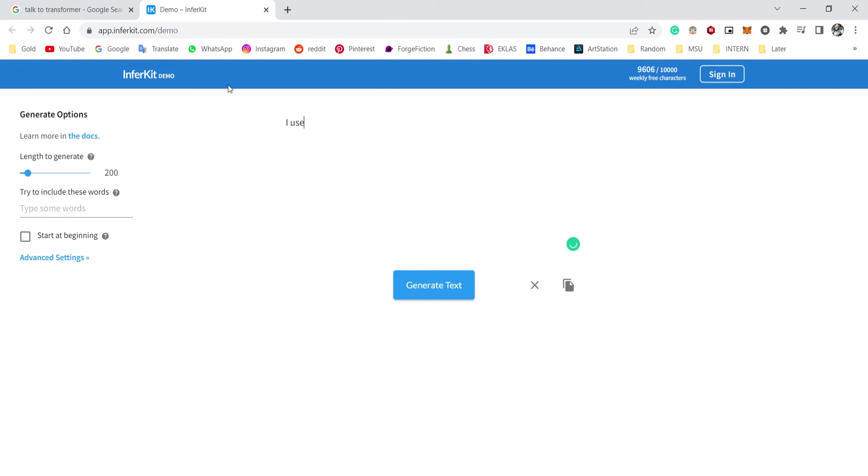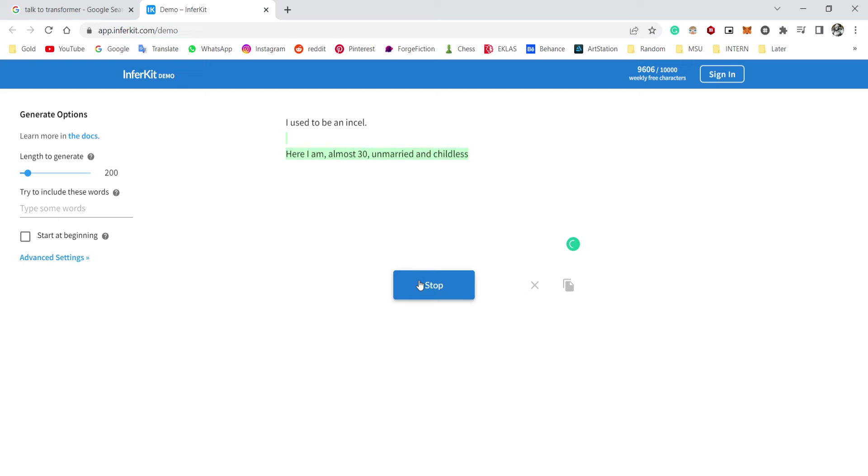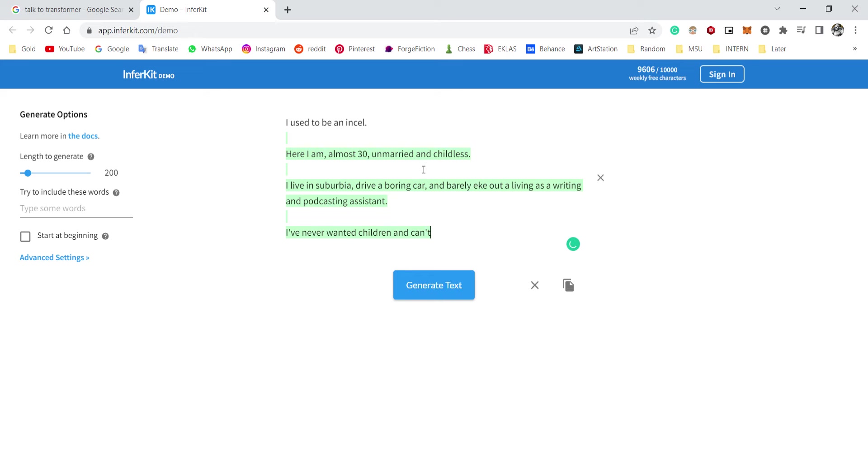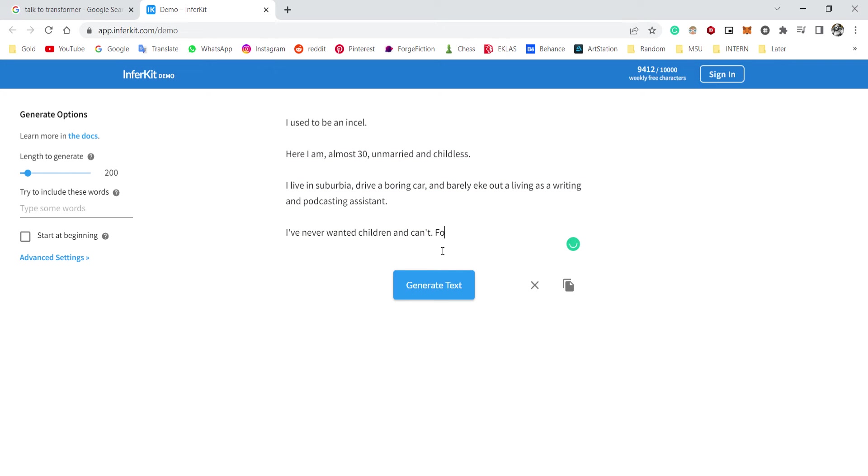I used to be an insult. All right, I don't know why I typed that, but hey, here I am almost 30, unmarried and childless. I live in the suburbia, driving a boring car, and barely eating or living as a writing and podcasting system.